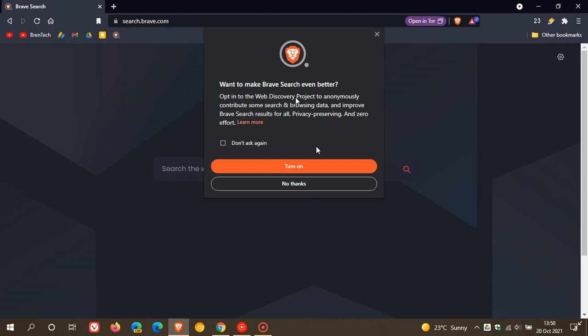It says here, opt into the web discovery project to anonymously contribute some search and browsing data and improve Brave search results for all. They say your privacy is preserved in this latest project, and you have the option to opt in and out. So this is completely optional, the new web discovery project.